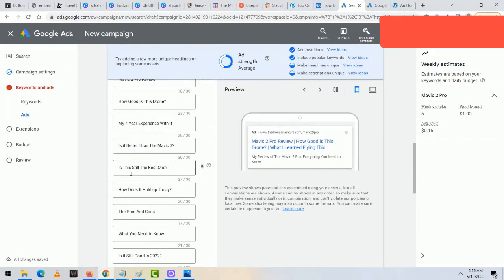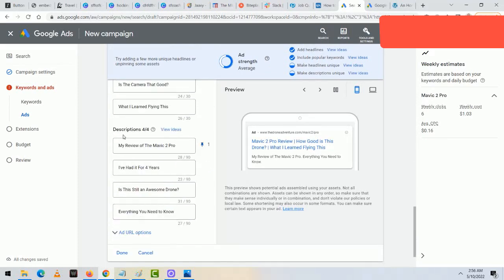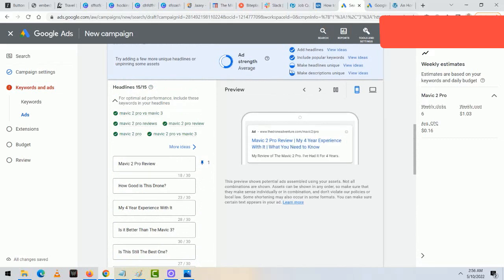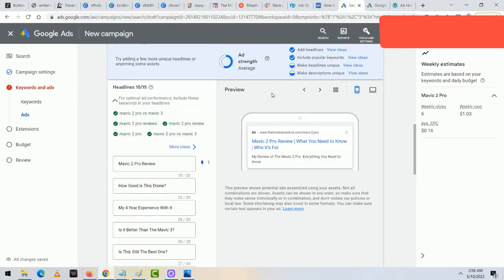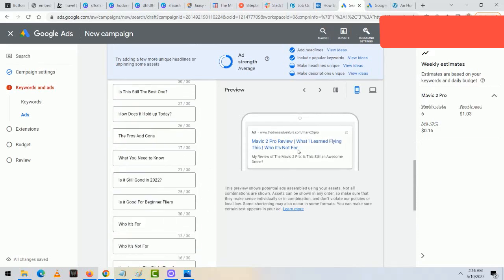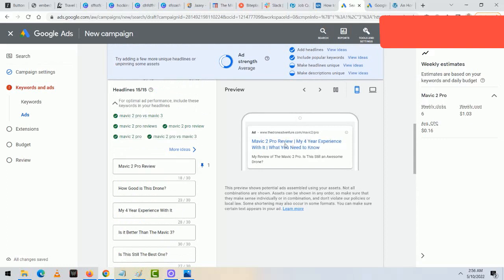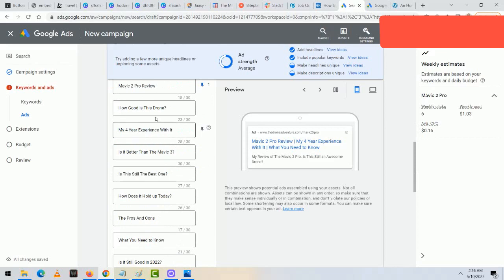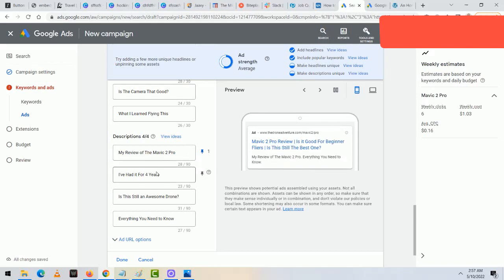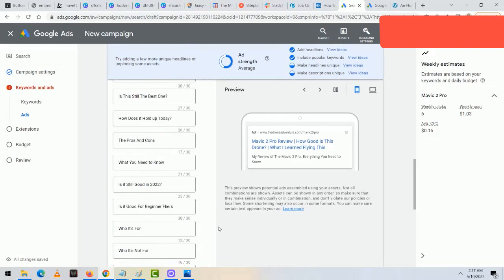After filling in all four descriptions and 15 headlines, the ad strength went from 'Incomplete' to 'Average' and a lot of the circles have filled in. Ideally you want them all filled, but 'Average' is good to start with. The first headline I pinned stays fixed, while the other 14 headlines rotate — Google keeps the pinned one at position 1 but mixes the second and third headlines to see which perform best. Same for descriptions: one is pinned and stays, while the others rotate to find the best match.